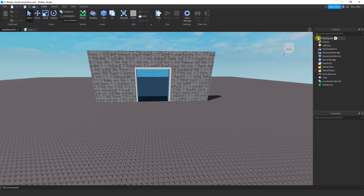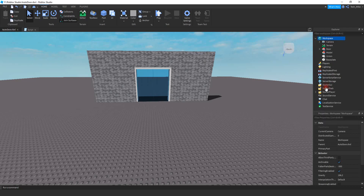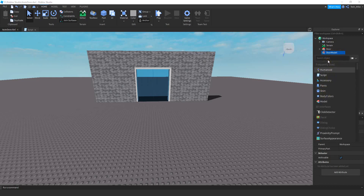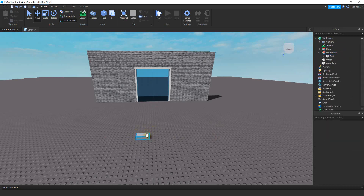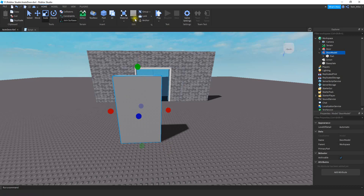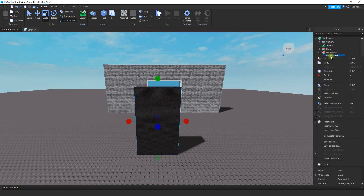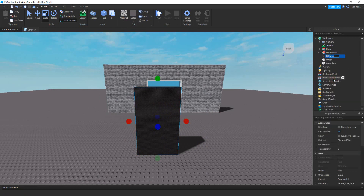Let's get started. The first thing we're going to do is insert a model into the workspace — that's where we're going to be putting all the parts of this door. Click on the plus sign and insert a model. You can name this model whatever you want. Then we're going to insert a part inside it. This first part is going to be the left side of the door, so resize it to whatever shape you want and choose a material and color. Then right-click and rename it to mainL.